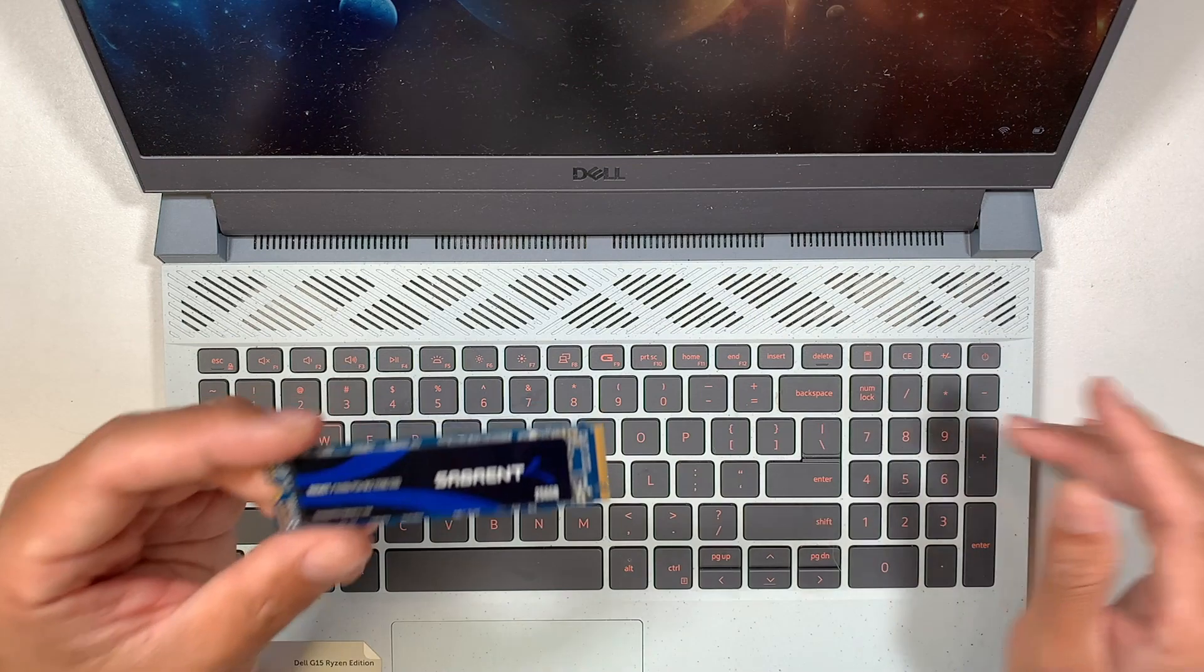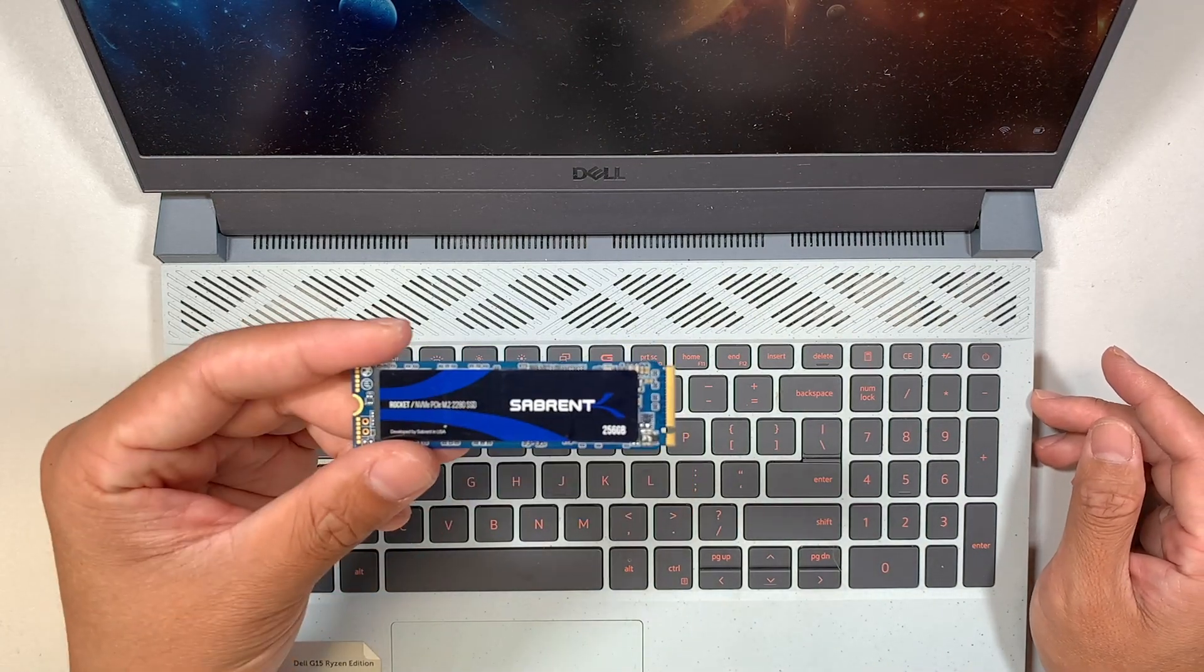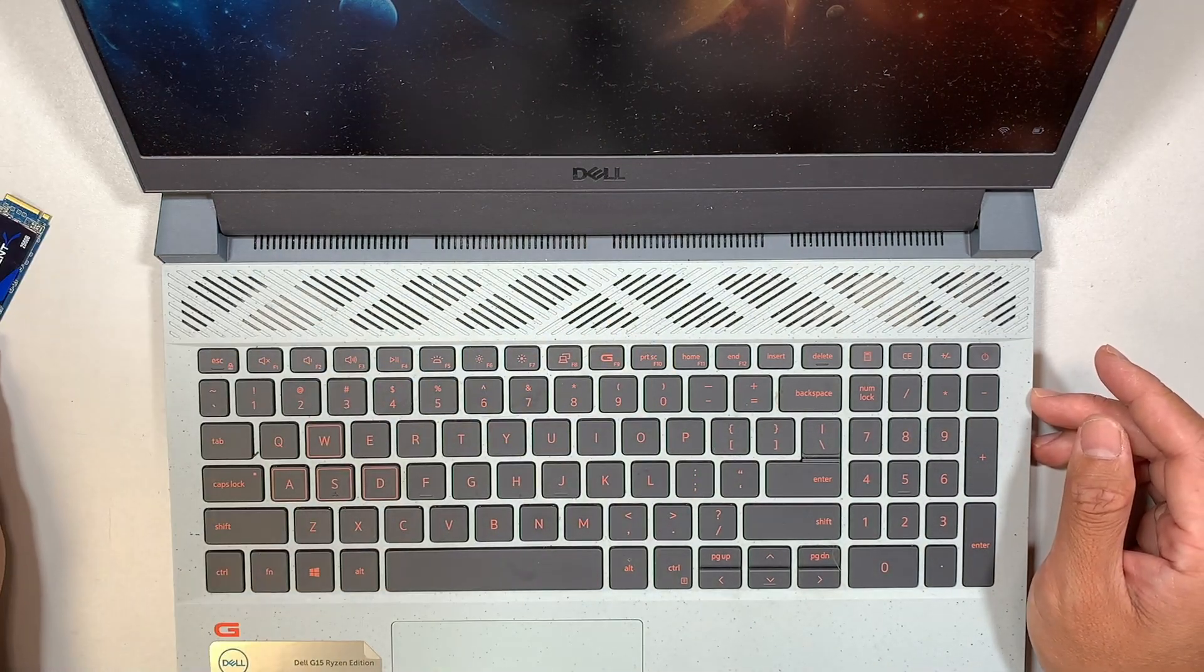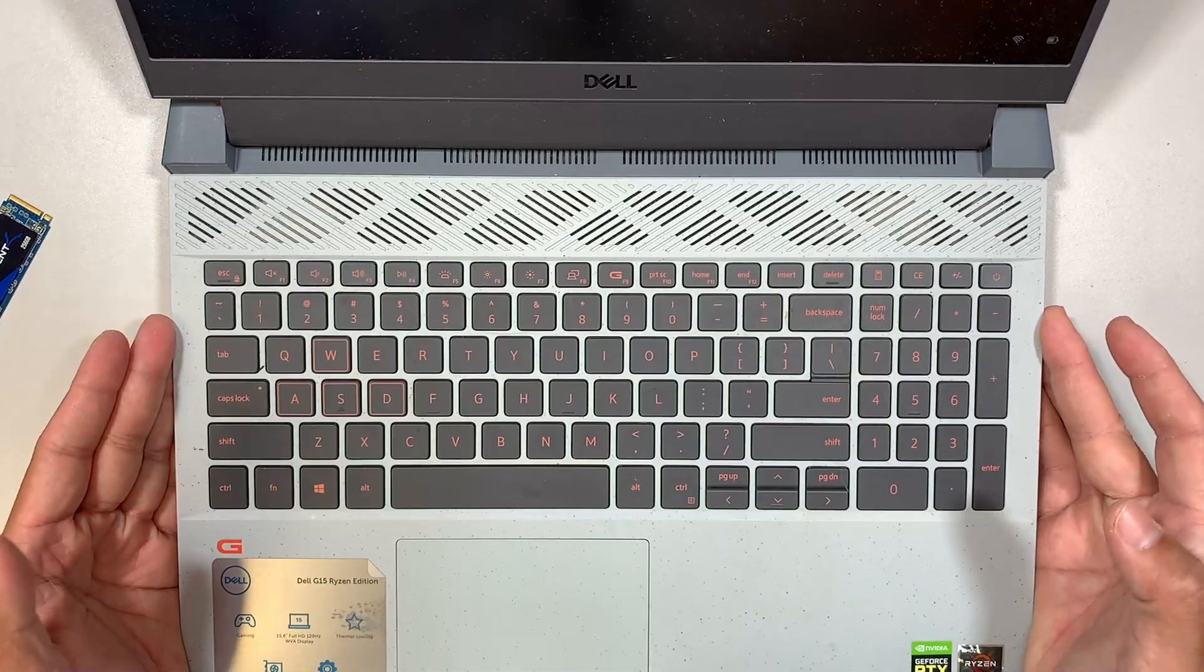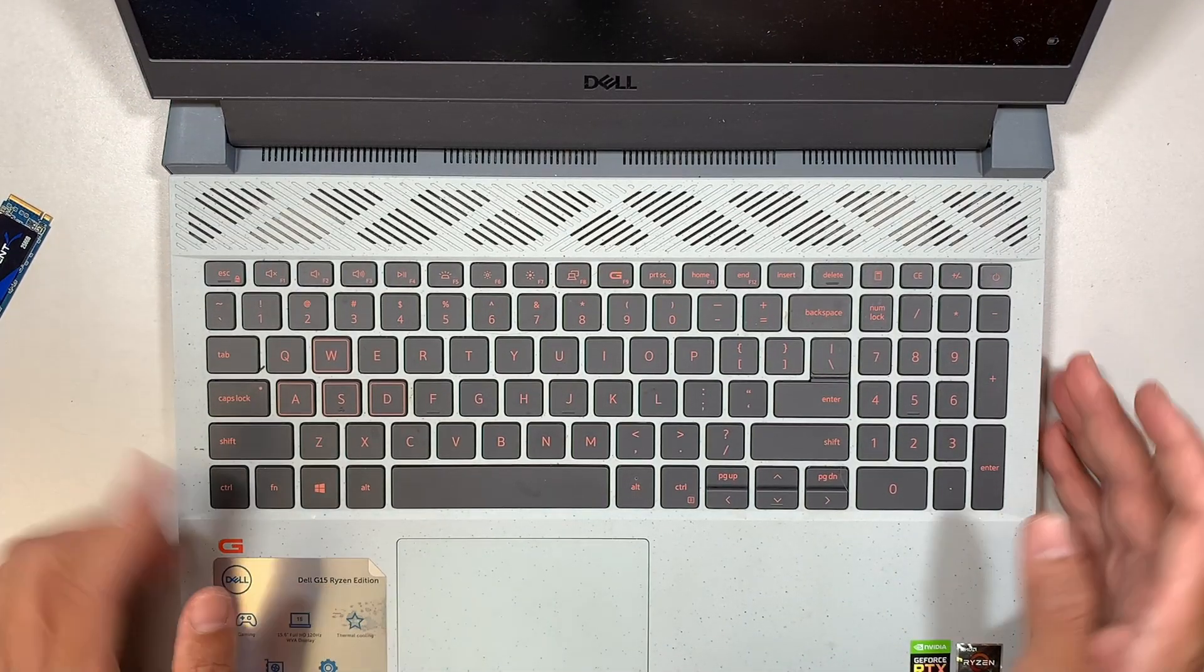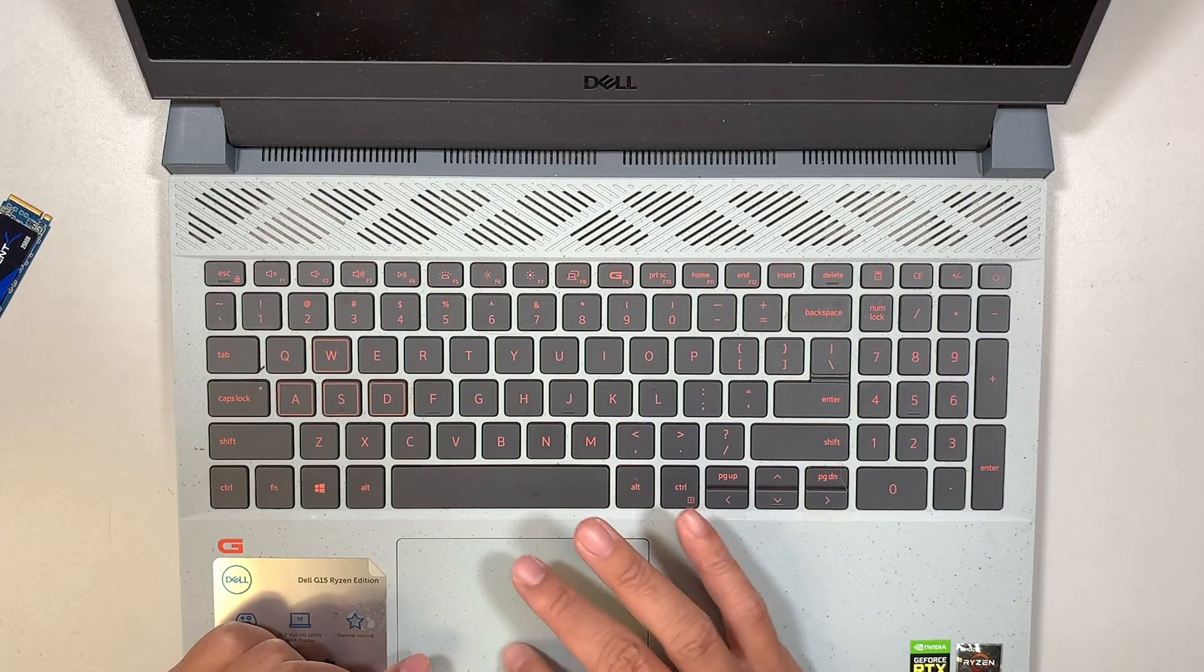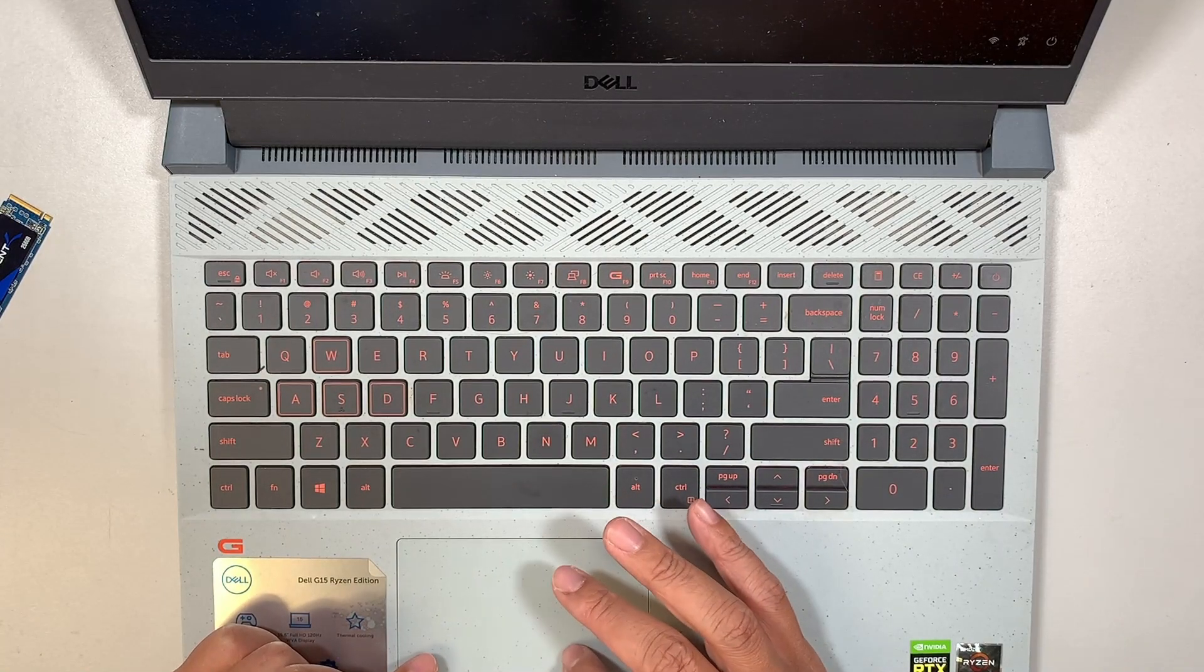All right, so here I have the Dell G15 Ryzen edition, and let me go ahead and turn off the computer. So let's go ahead and shut it down.